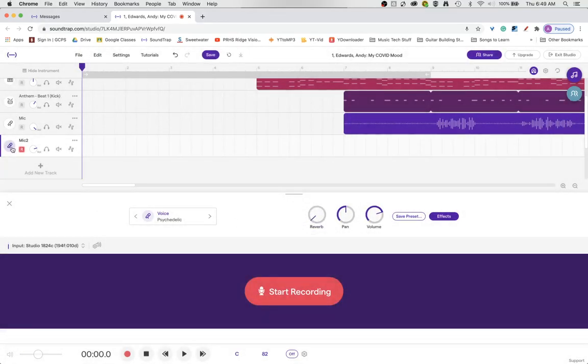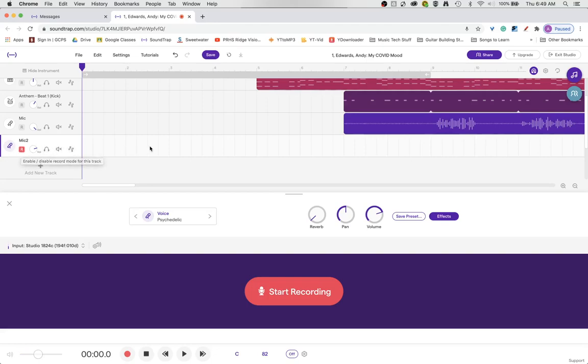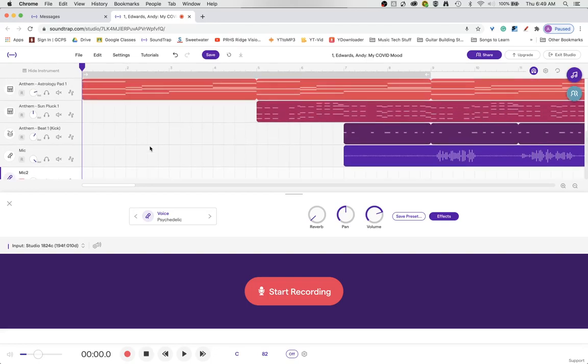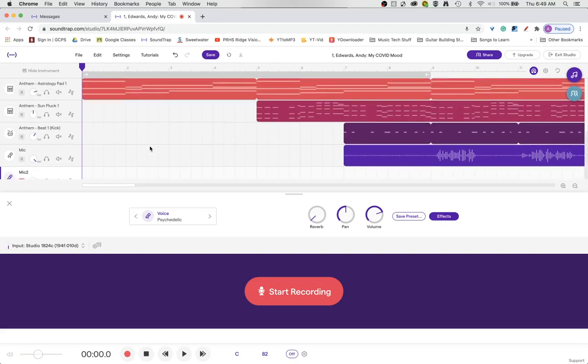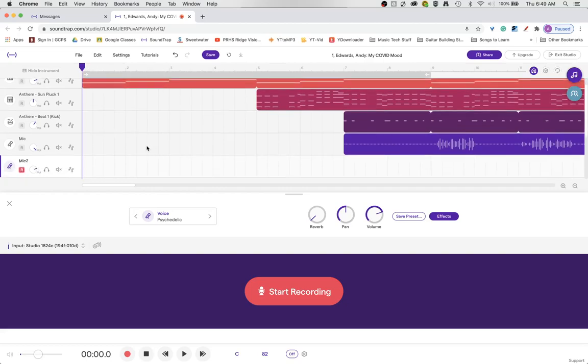So when we armed to record it also started allowing us to monitor our voice and monitor means as I talk I can hear myself in my headphones. So as I record what I'm going to hear is exactly how the sound is going to come out in the track. So we're going to look at that right now.